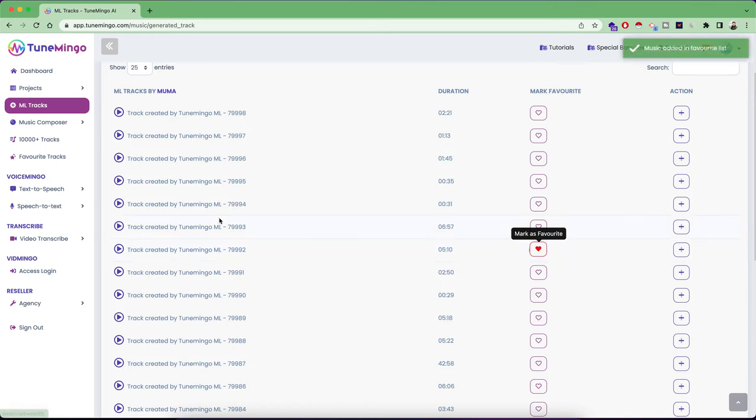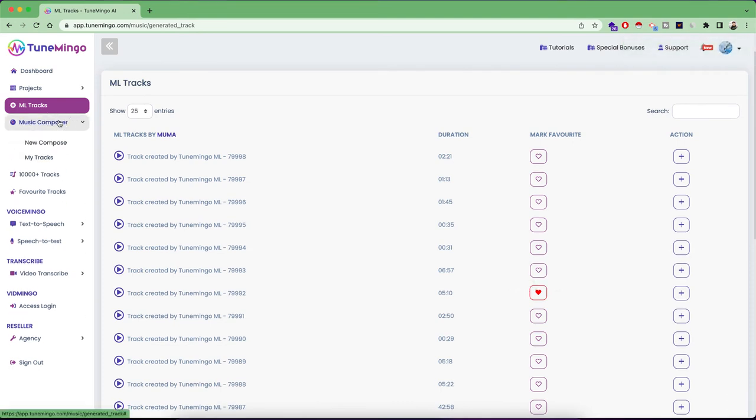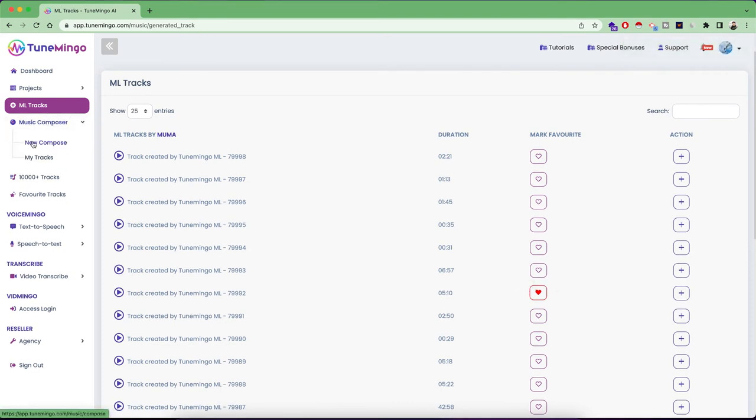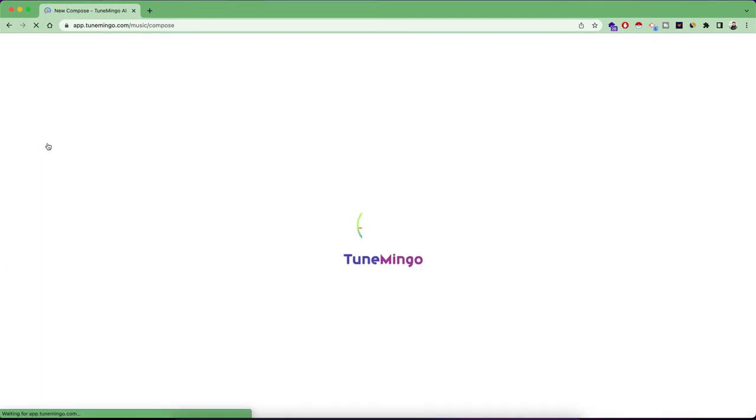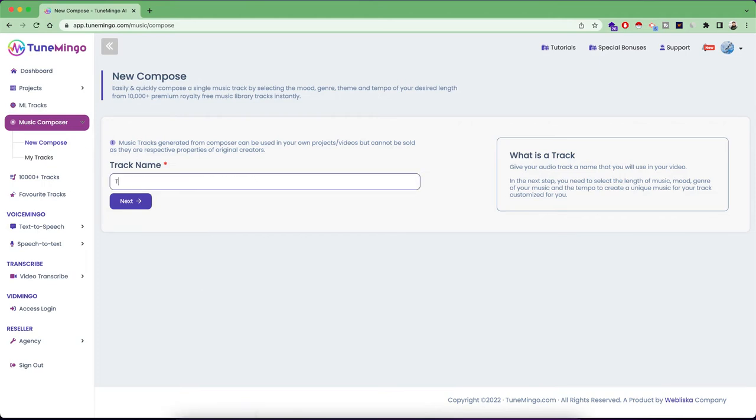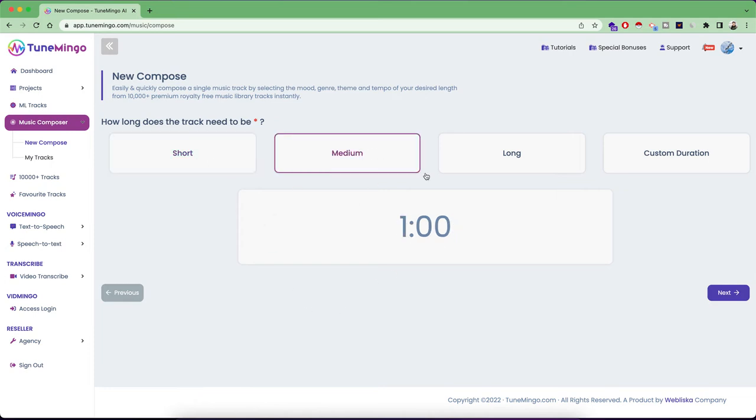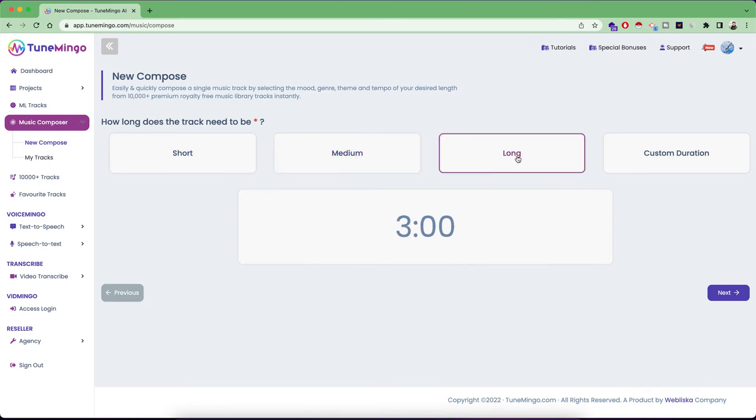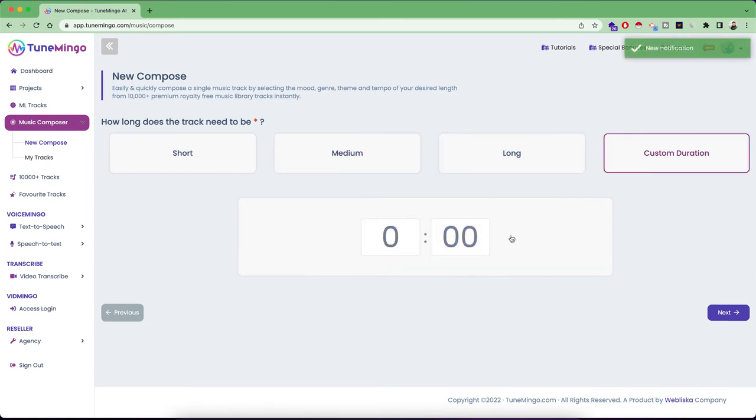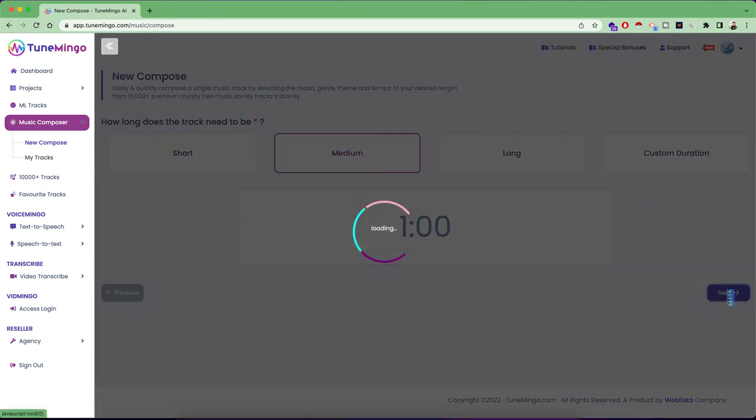Then the third and the most simplest part is the music composer. So this is like a very nice option of sparsely creating single tracks. So if you want to create a single track, let's say I want to call this track one. And here I'm going to select the length of our music track. So short means 30 seconds, medium is one minute, long is three minutes and custom duration, you can put up to five minutes of music track. So for now, I'm going to create medium sized range songs.